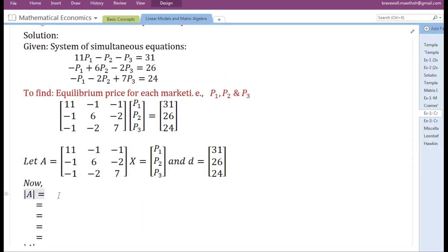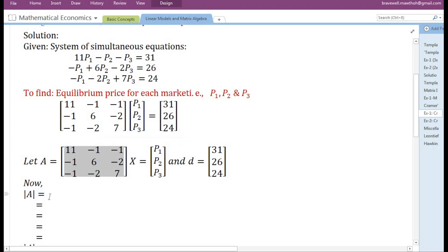Now the first thing we need to do is find the determinant of the coefficient matrix A.